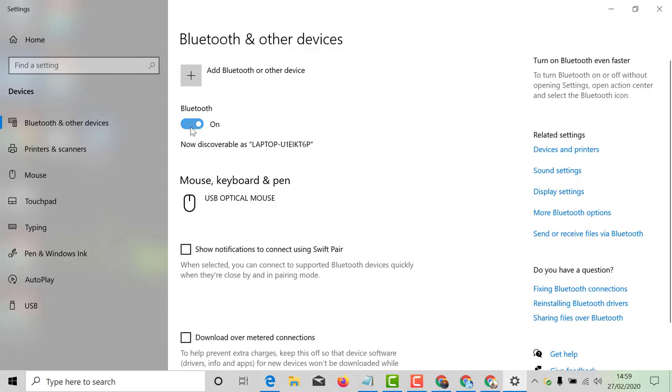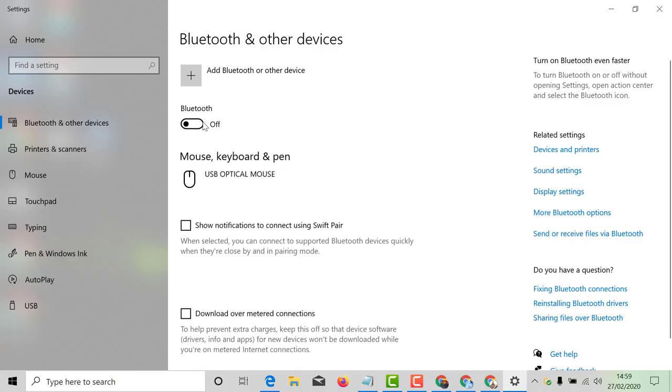Here is option to turn off Bluetooth. Just toggle to off position. Bluetooth will be turned off. That's it.